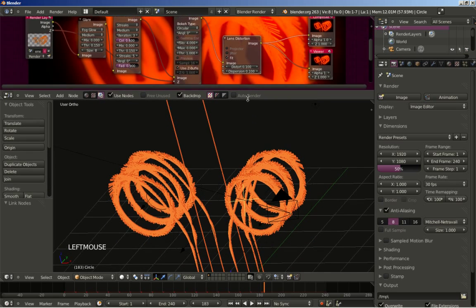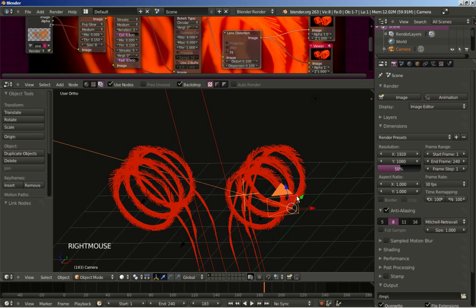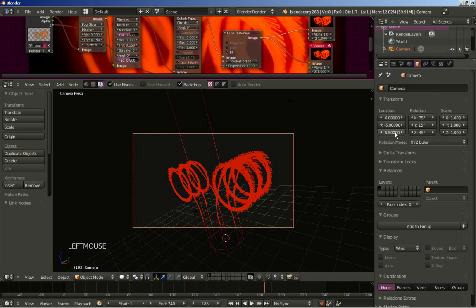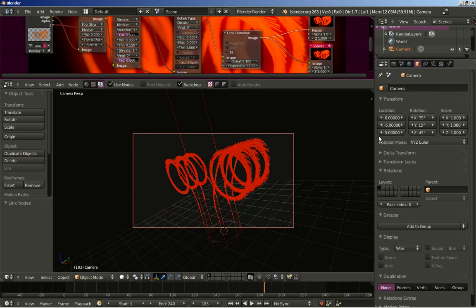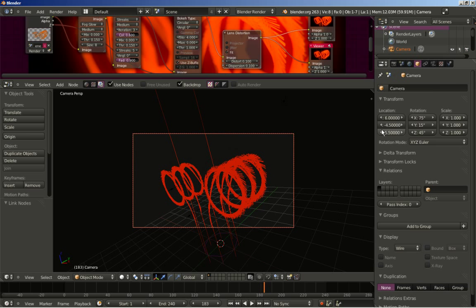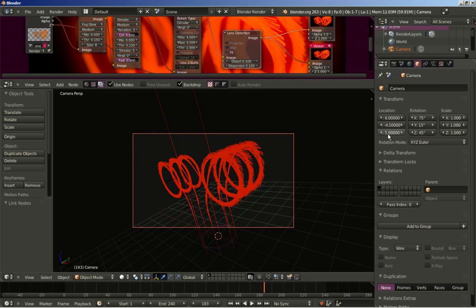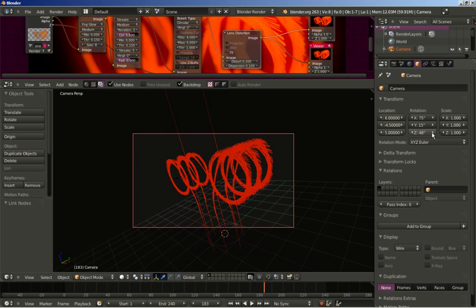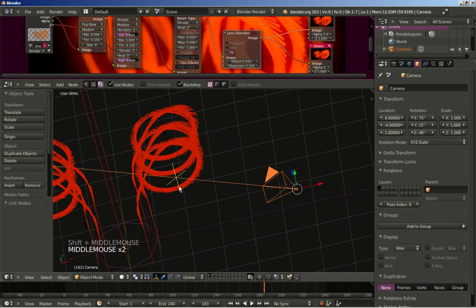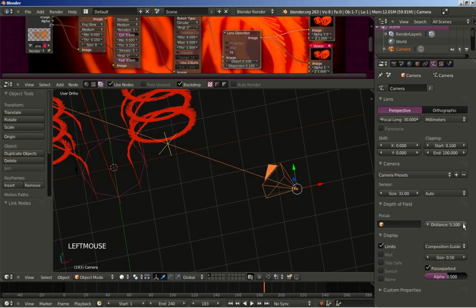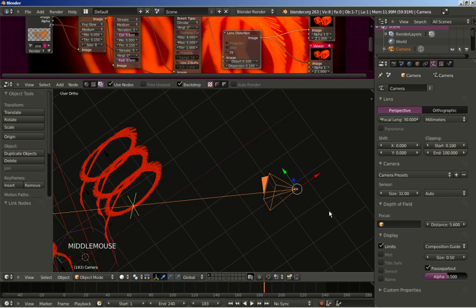I'll right-click the camera to select it and hit numpad 0 to switch to camera perspective view. I'll frame the camera better — moving it closer on the Y axis to minus 4.5, moving it down to Z 5, and setting the Z rotation to 48. I'll check the focal point again and click the camera icon to access the camera object data, increasing the distance slightly to refine the focus point.